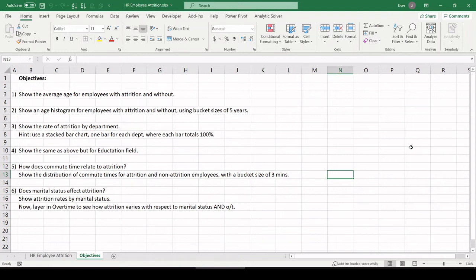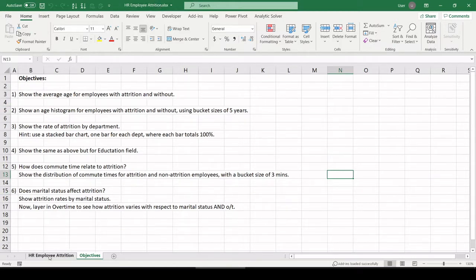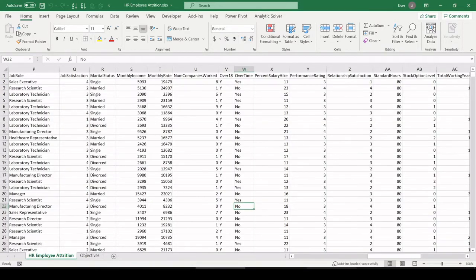Hey, what's going on everybody? Today we're going to take a look at some HR data relating to employee attrition. Here are our six objectives, but first let's jump in and talk about the data set.